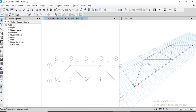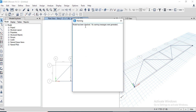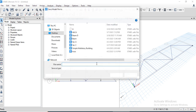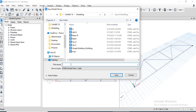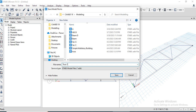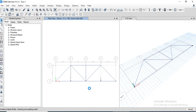Now check the model — select all options and click OK. The message says the model has been checked with no warnings. Click Cancel and run the analysis. Save the model before analyzing.